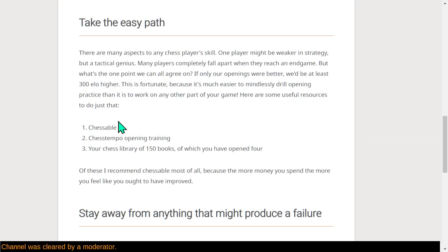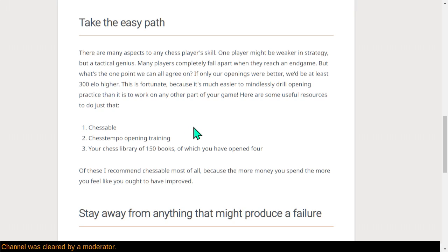So here's some useful resources to do just that with opening training. So do Chessable, or Chess Tempo opening training, or just borrow from your library, or build up your own personal library of chess books. And just never open the books, but stick it under your pillow. And the more you spend, the more you're going to improve at openings.